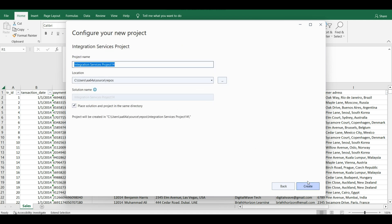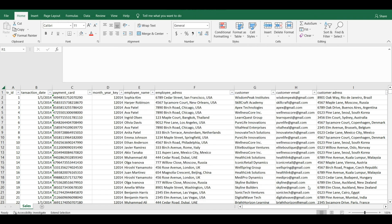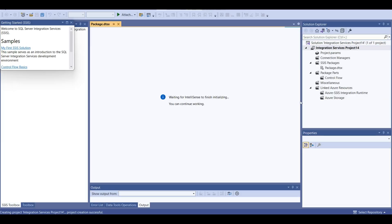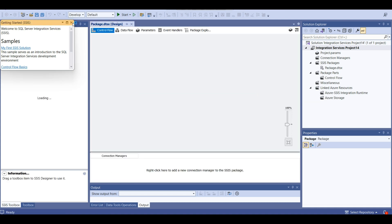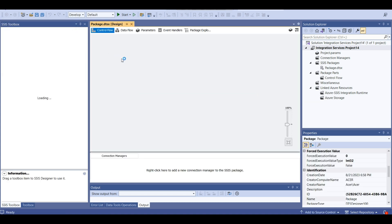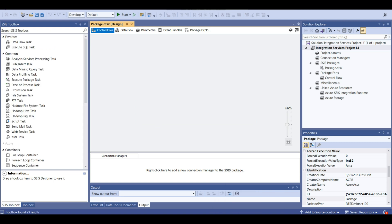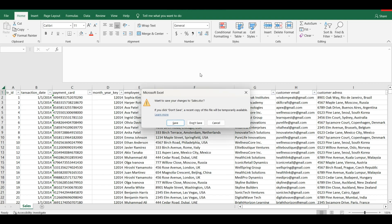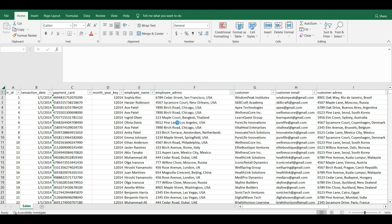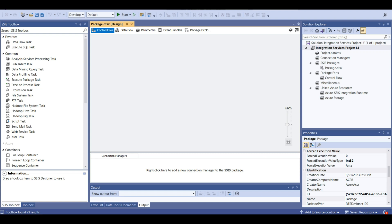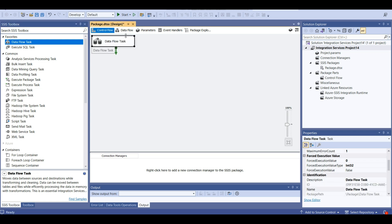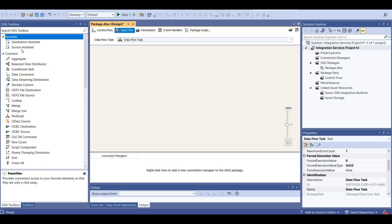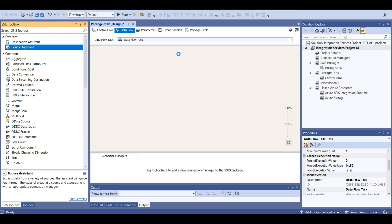Let's create a project. Let's create a dataflow task. Now let's add source and destination.